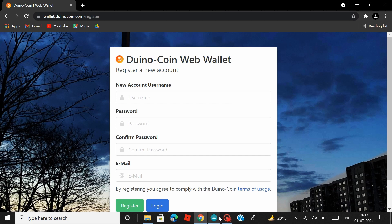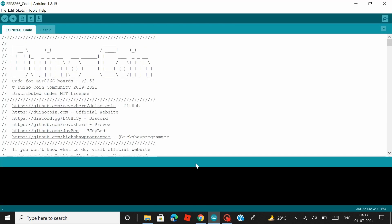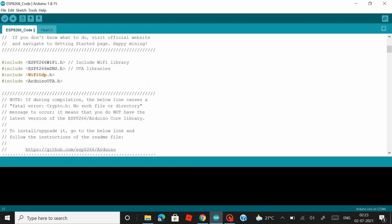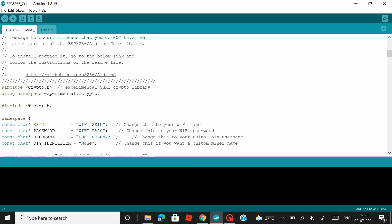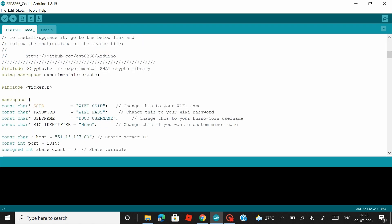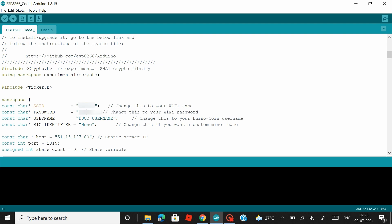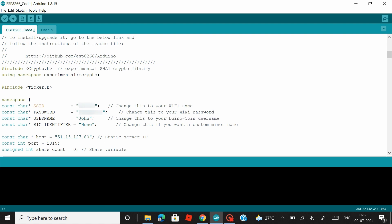So that's all you have to do setting up a Duino coin account. Now let's proceed building our mining rig. So back in the code, there are just four things that you have to change here. The place where you see WiFi SSID is where you enter the name of your WiFi network, followed by which you have to enter the password of your WiFi network, and in the Duco username is where you enter the username of your Duino coin account.